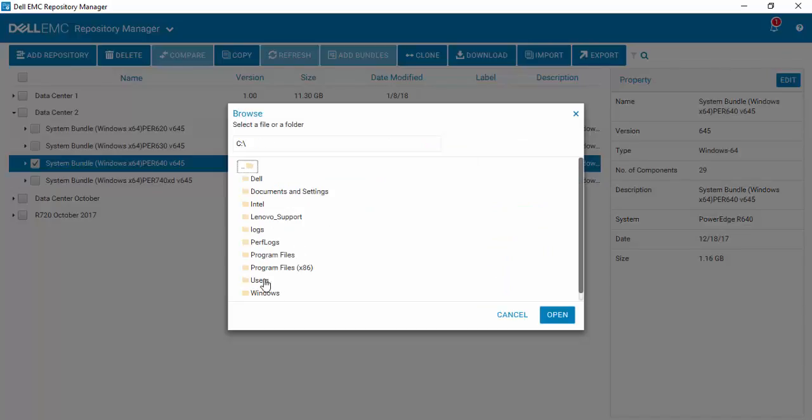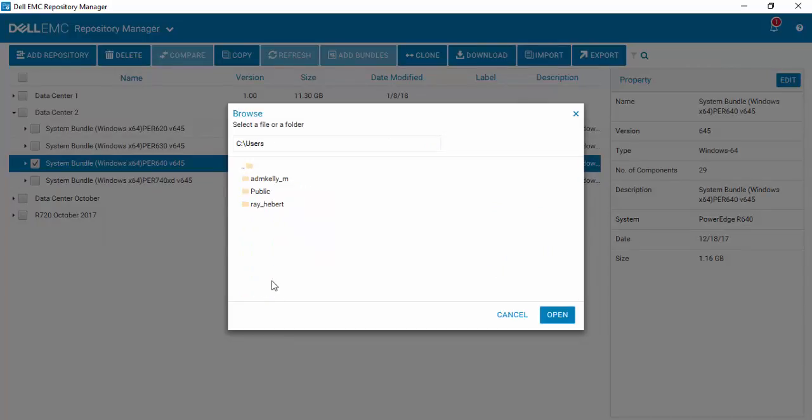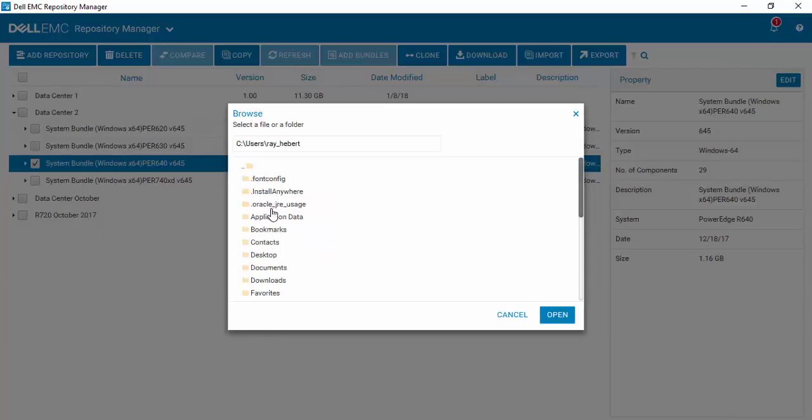Browse to the location where the update package is that you wish to import.